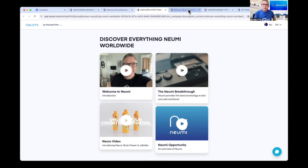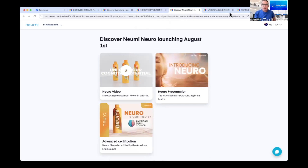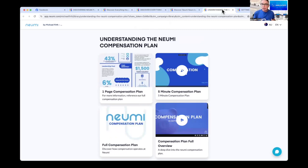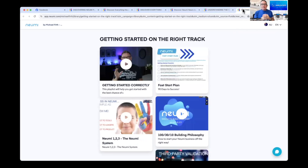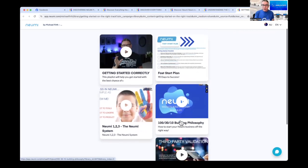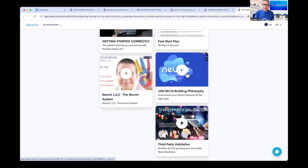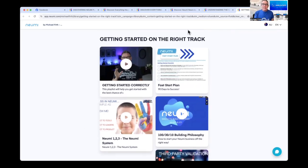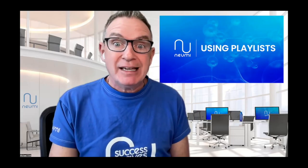Here's a playlist using a basic iPhone-recorded video, followed by the Numi Launch and 'Understanding the Numi Compensation Plan.' I can send someone straight to this link which covers the one-pager, the full compensation plan, the five-minute overview, and the full deep-dive. And for getting someone started correctly, the first tool used worldwide in all languages is the Fast Start Guide. I'll be adding the 90-day plan as a second document, plus the Numi 1-2-3 training, the 1-30-10 training, and third-party validation — all changeable at any time.